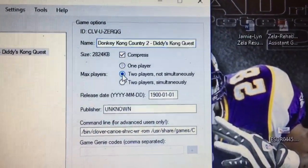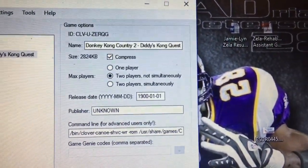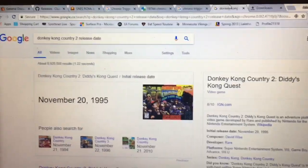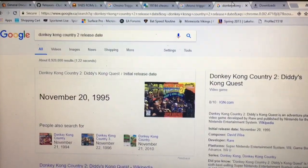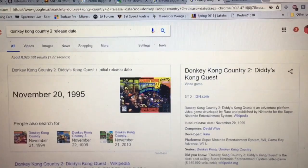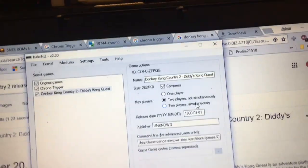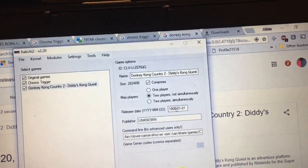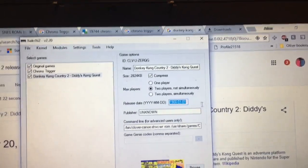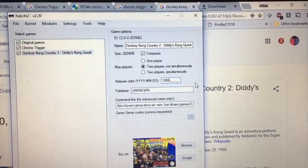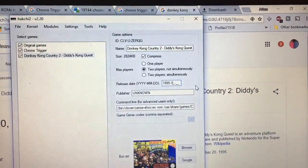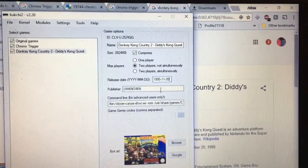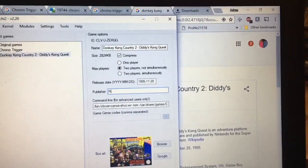So Donkey Kong Country 2 Diddy Kong's Quest, we'll leave it at that. Two players, not simultaneous. Release date, I went ahead and actually look this up, so Donkey Kong Country 2 release date November 20th 95, if you want your Super Nintendo to look good. So 1995 November 20th. Publisher, I believe Rare made this one.